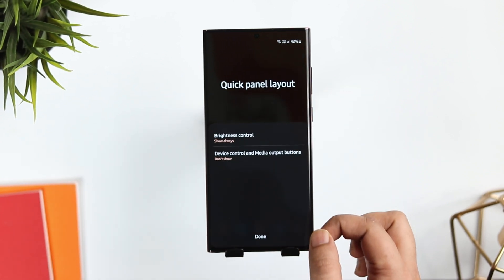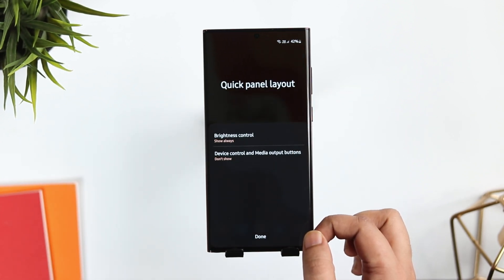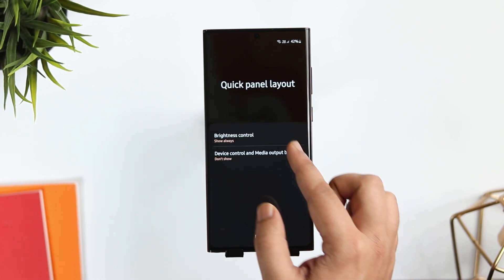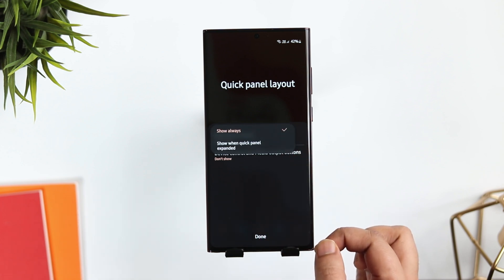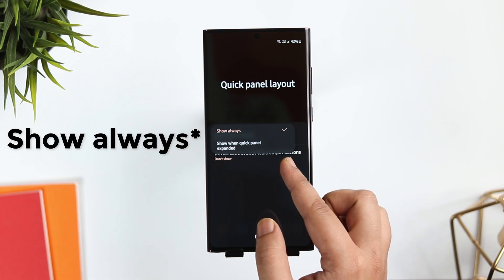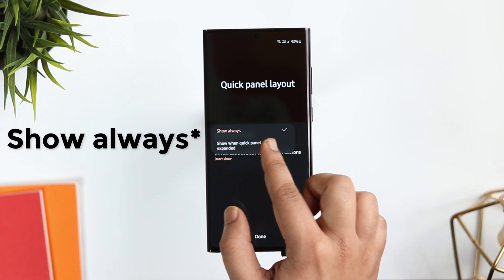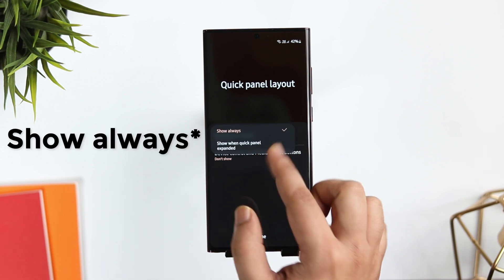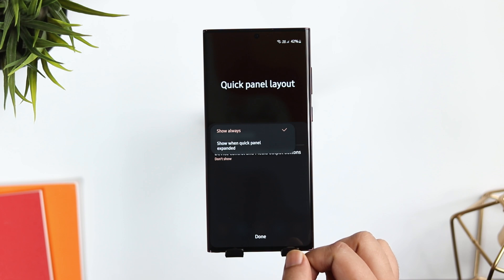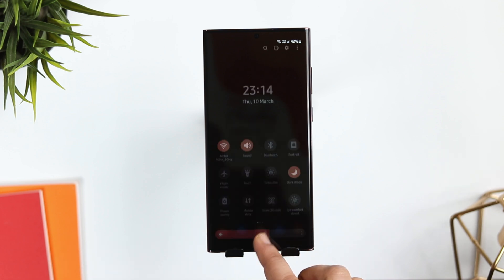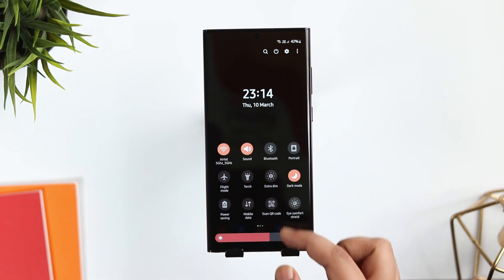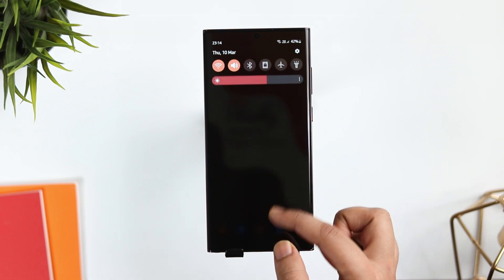Open your notification panel, tap on these three dots, select quick panel layout, and enable this option called 'Show brightness control over notifications.' Once you are done, you can easily control the brightness by swiping once on your screen.